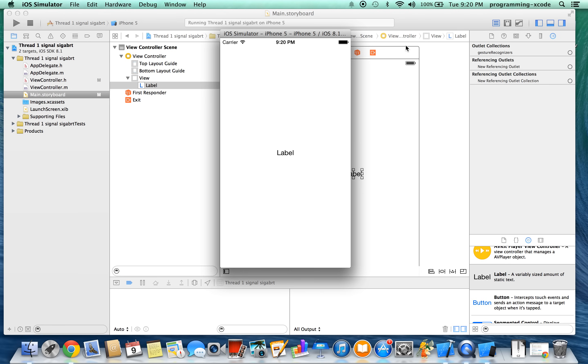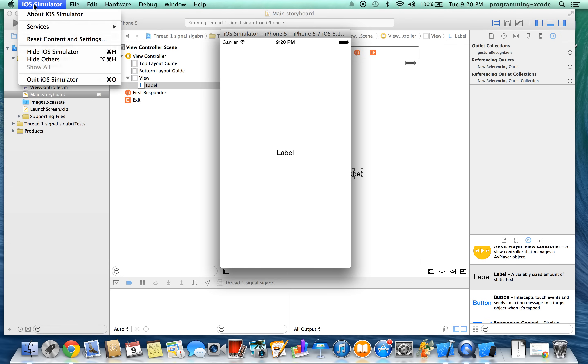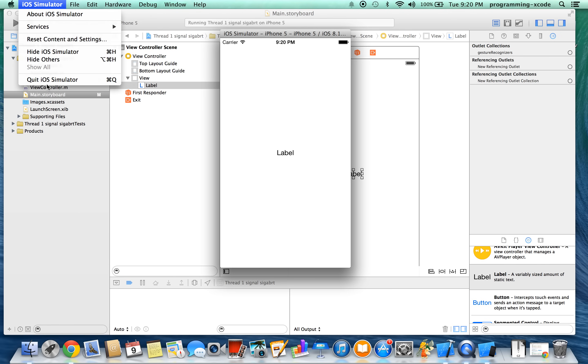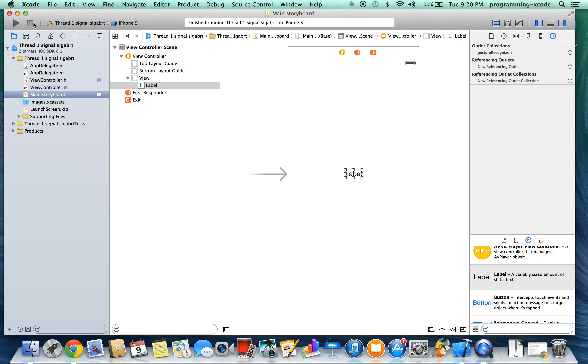Okay. Let's close the iOS simulator with command Q, or you can go to iOS simulator, quit iOS simulator, or command Q on your keyboard. Okay. So anyway, thank you for watching. Hit subscribe and see you next time. Bye-bye.